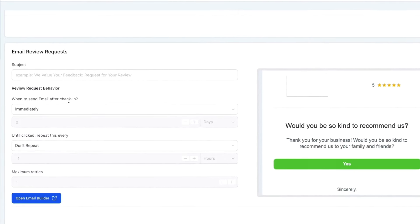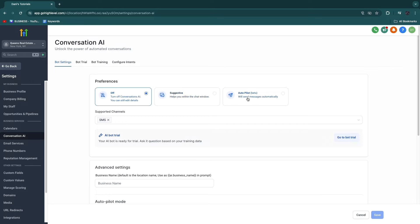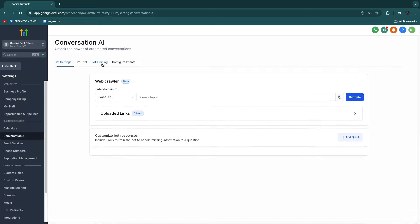Once we're here, you will also see Conversation AI. The Conversation AI is really helpful — it will basically help you with conversations with the client in the conversation section. You can have it off, suggestive (so it helps you within the chat window), or on autopilot, where it will actually send messages automatically. This will save you a bunch of time. It's in beta mode right now, but it's already really good. Once you have turned it to autopilot or suggested, you can now go to bot training.